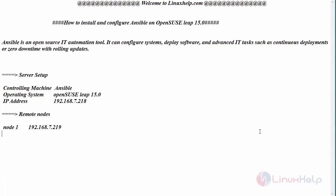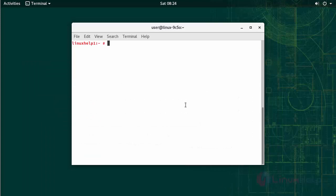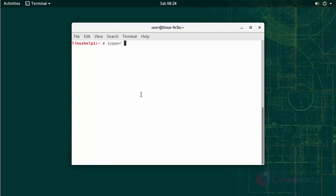Now switch to your terminal. First, in an updated machine, install Ansible software by running the following command.